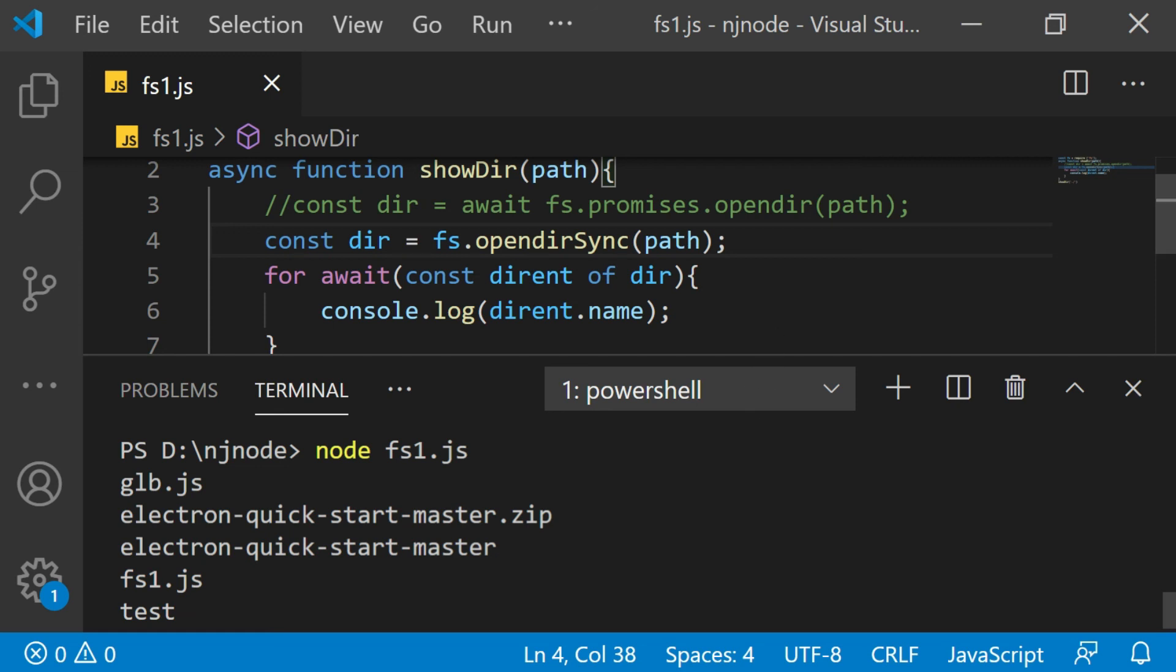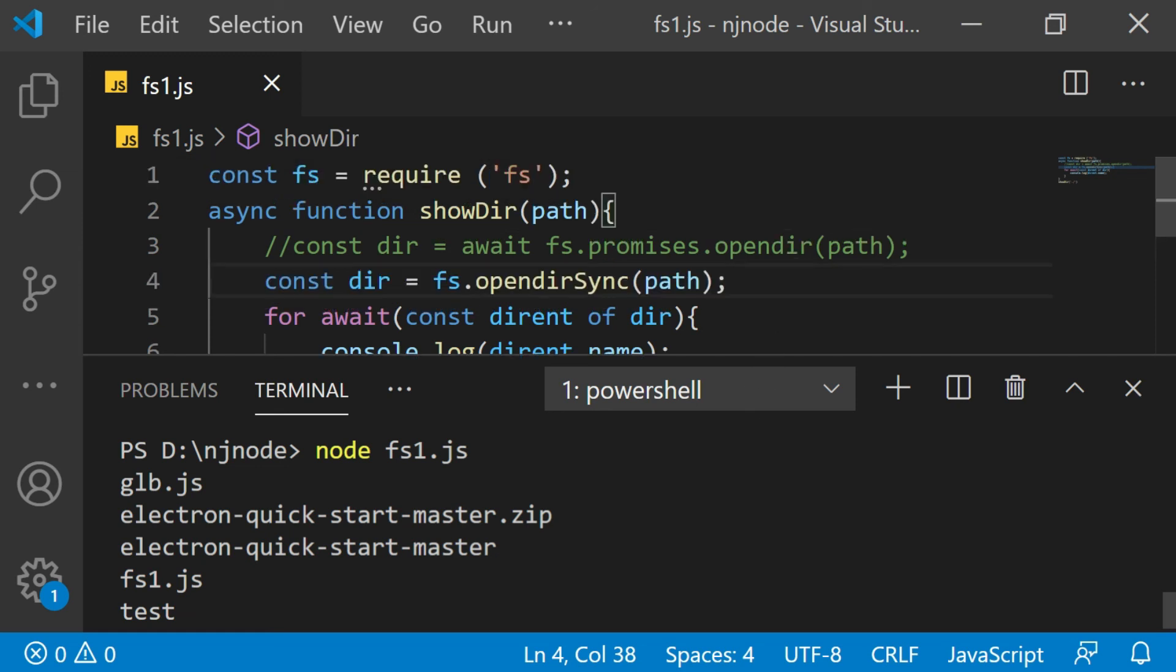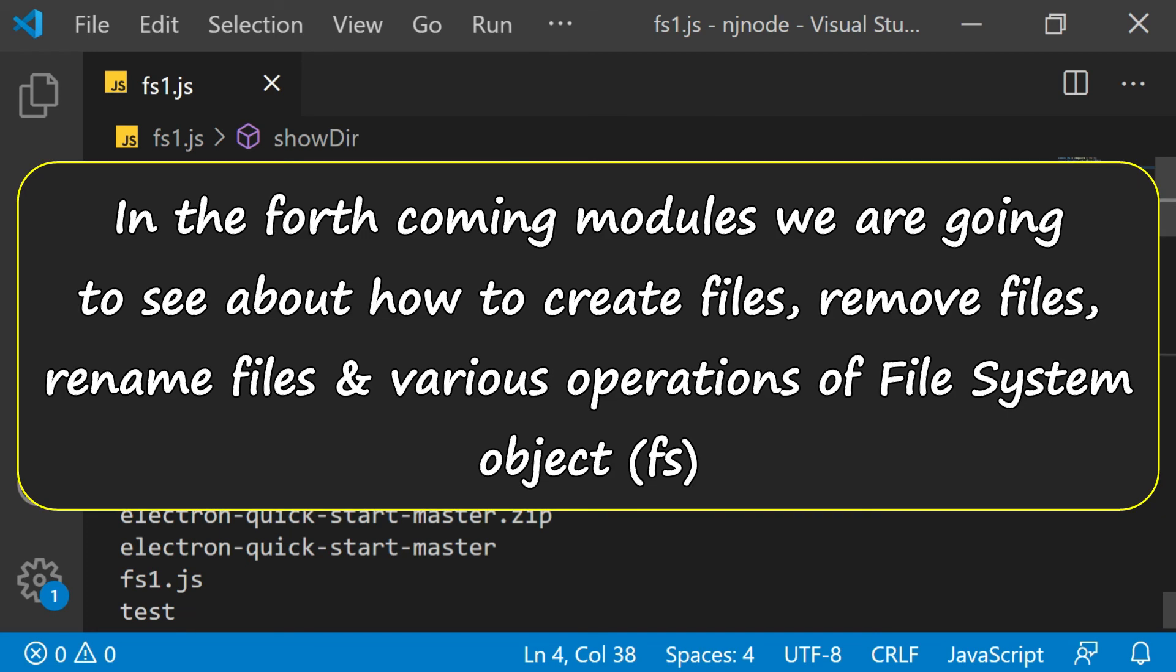But as we move on with reading and writing files, you will get a better idea. And also right now, my concern is to share this video is about discussing or initiating the discussion about the file system object. In the forthcoming modules, we are going to see about how to create files, remove files, rename files, various operations you can do with file system object. Let's say on the server you want to create a log file for something, log file for error, or some messages. The file system module is very useful in all such cases.